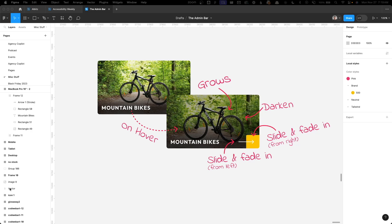This weekend I spent a little bit of time designing out this new card look. I wanted to make it kind of interactive on hover, so I went through and made a few decisions. First of all, I wanted the background image to blow up and get bigger when you hovered on top of it. I also wanted the overlay on top of the image to darken. I wanted this arrow to fade and slide in from the left, and I wanted this yellow accent to fade and slide in from the right.